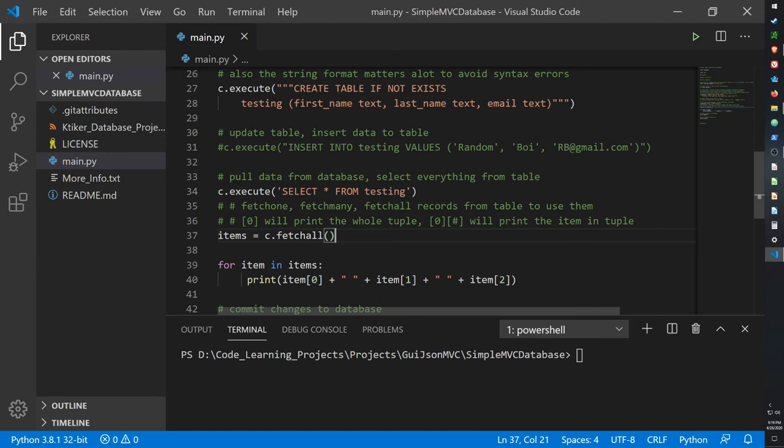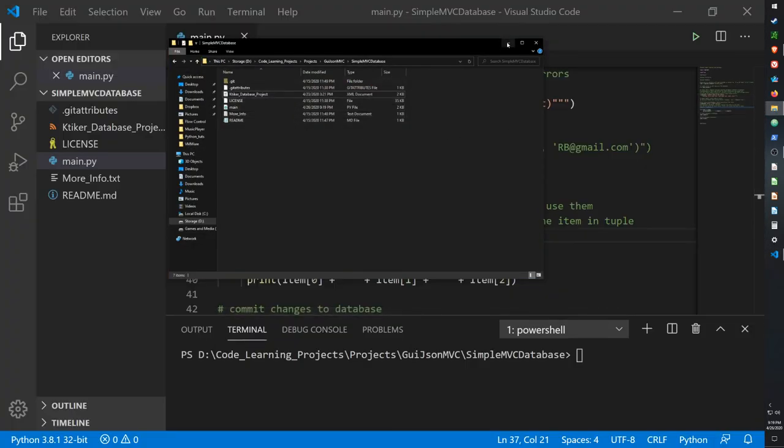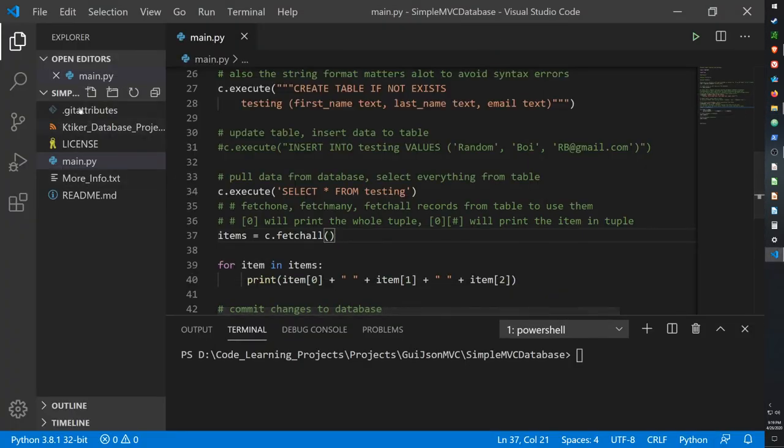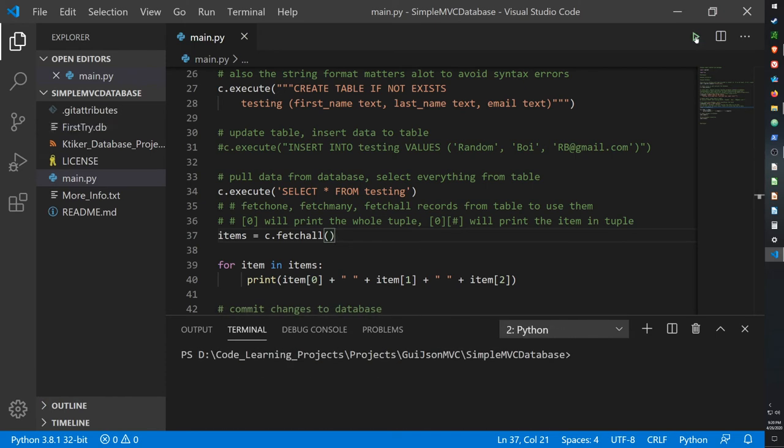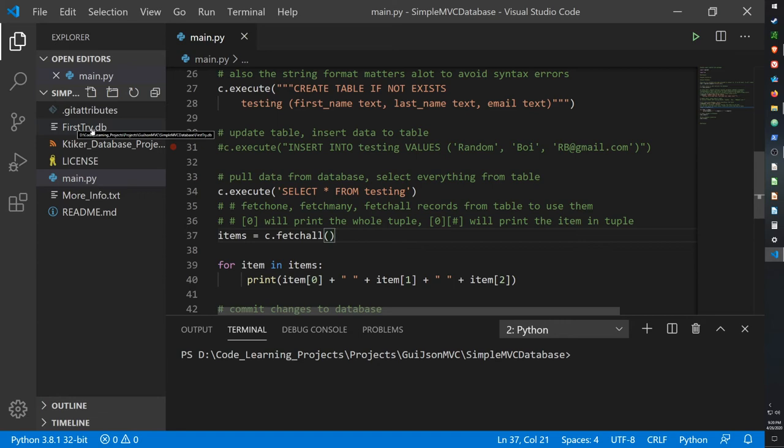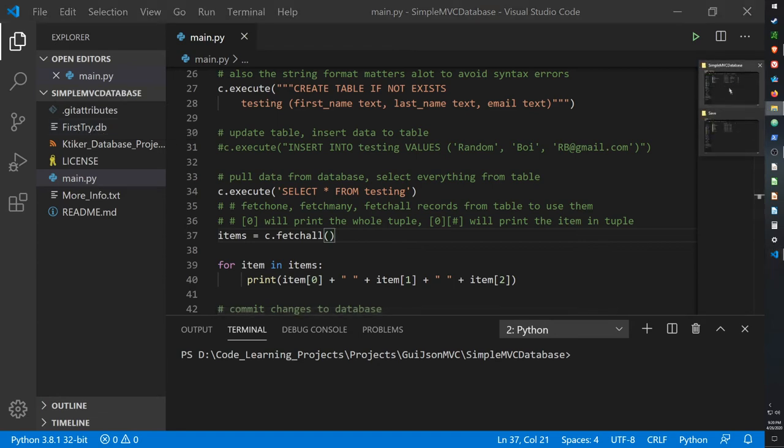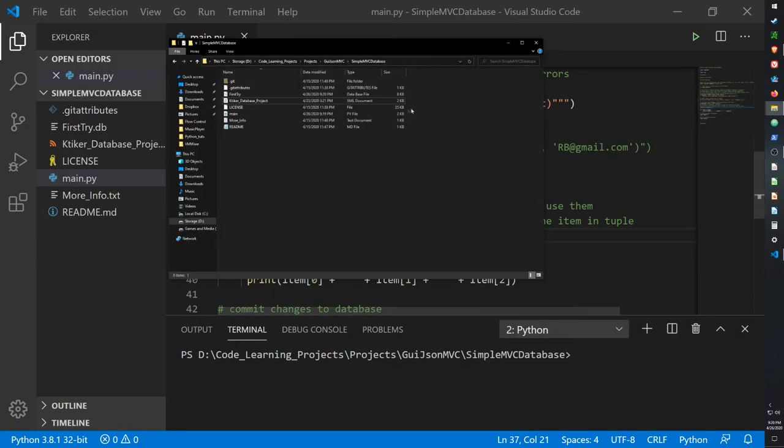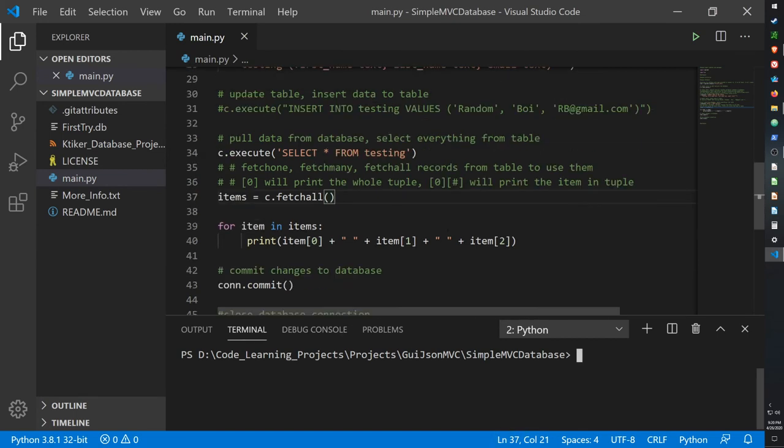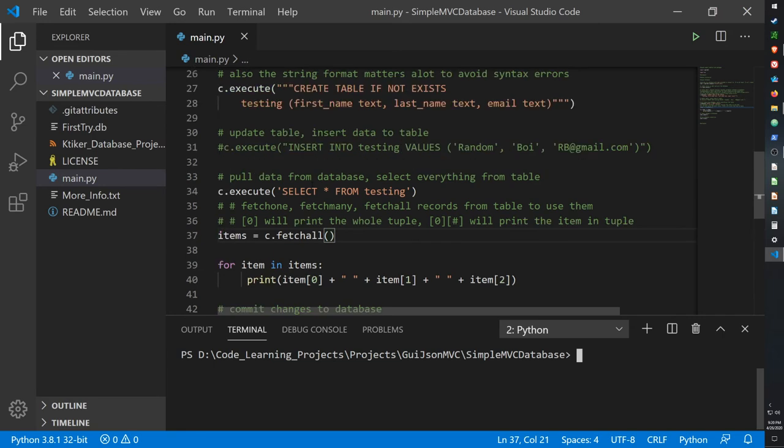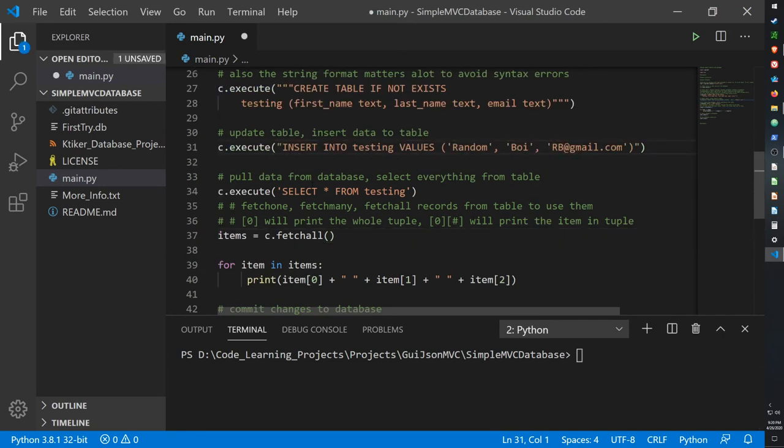So as of right now to create the database, you can see it right here, the database will be created in the same directory that our main.py script is located in. So when I run this we get our database First Try. Just let me show you here. First Try, it's a database file and it has eight kilobytes of data.